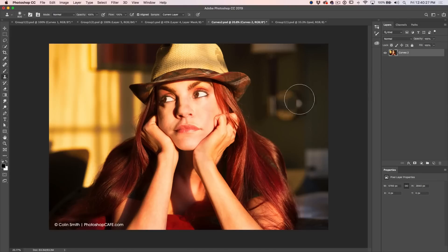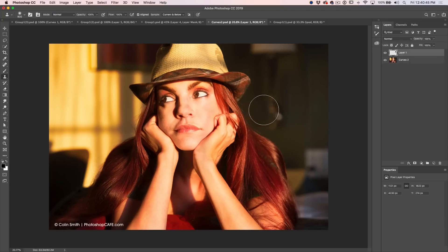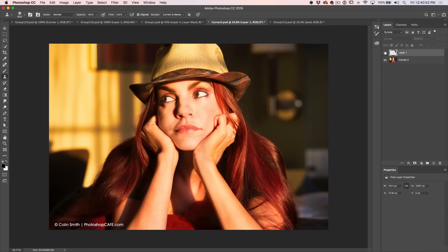Here's the correct way: before applying the clone stamp, create a new layer. Then with the clone stamp selected, set Sample to Current and Below (or All Layers). Now Alt/Option-click to take a sample and paint with the clone stamp — and if you don't like it, it's on a separate layer so you can always go back and adjust. Bonus tip: for complicated cloning, clone the area with a large clone stamp without worrying about edges, then use a layer mask to refine and paint back areas where you went over. You'll look like a wizard of the clone stamp.